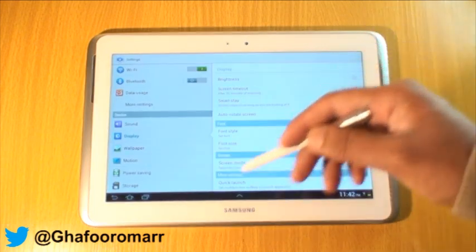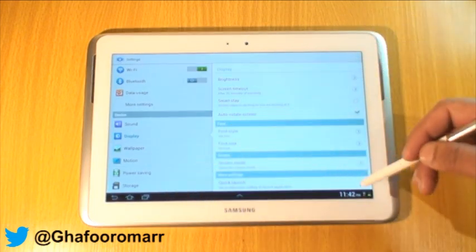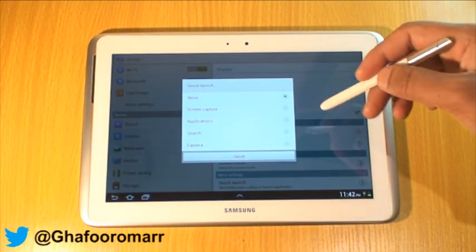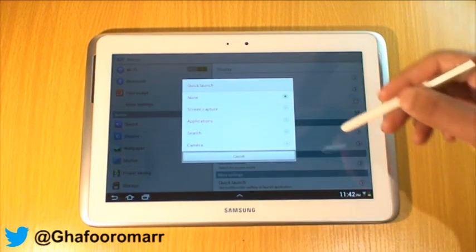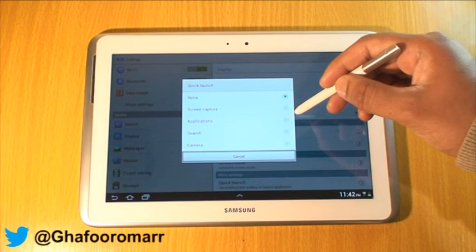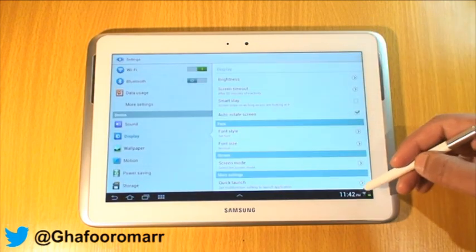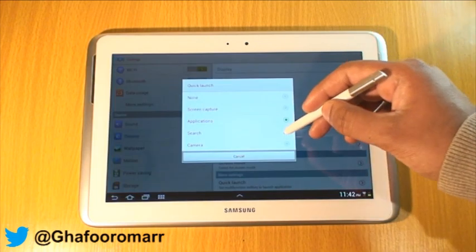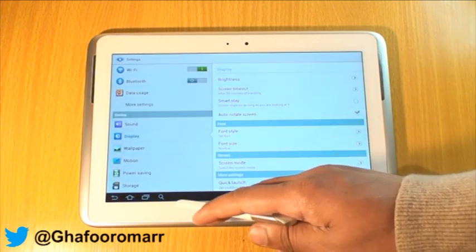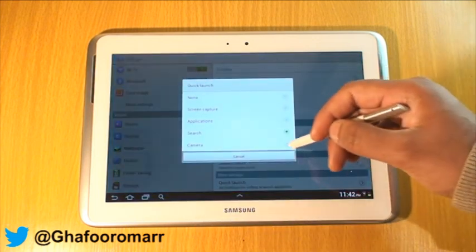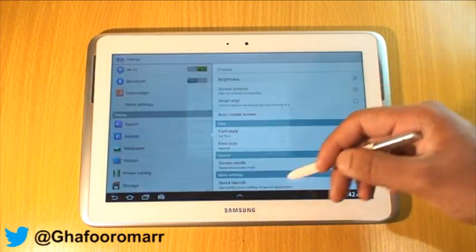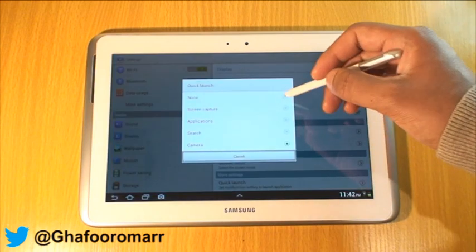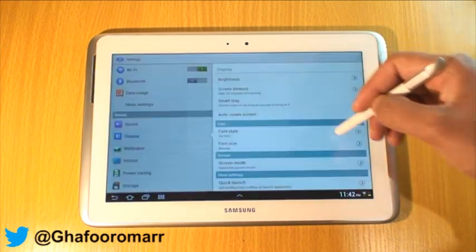If you don't want anything, just select None and it will remove it. Screenshot is the standard one that comes with it. You can also have Applications menu launch, or you can do a Search — it'll come up with a magnifying glass — and then you can have the Camera launch as well.